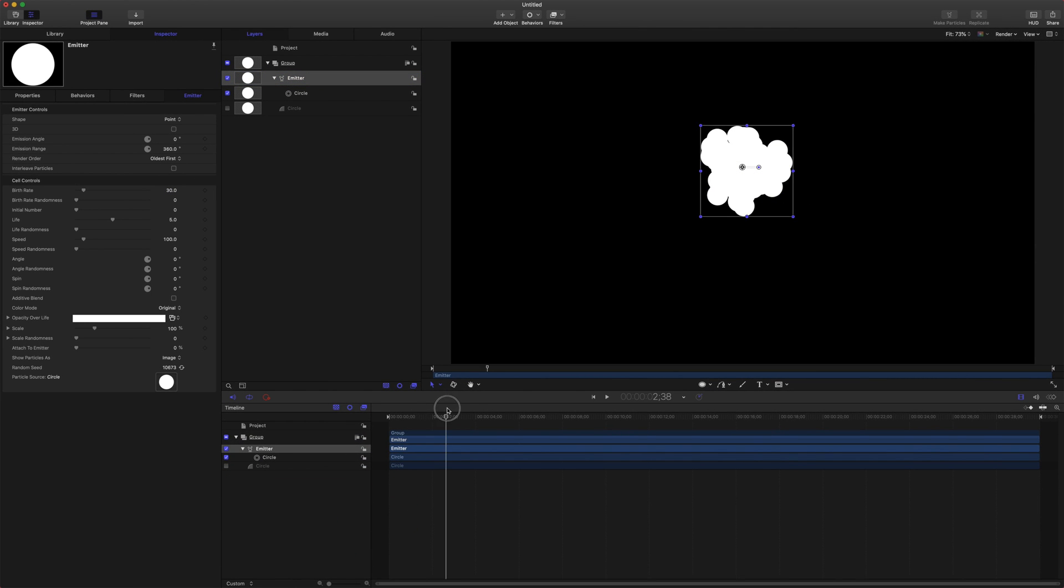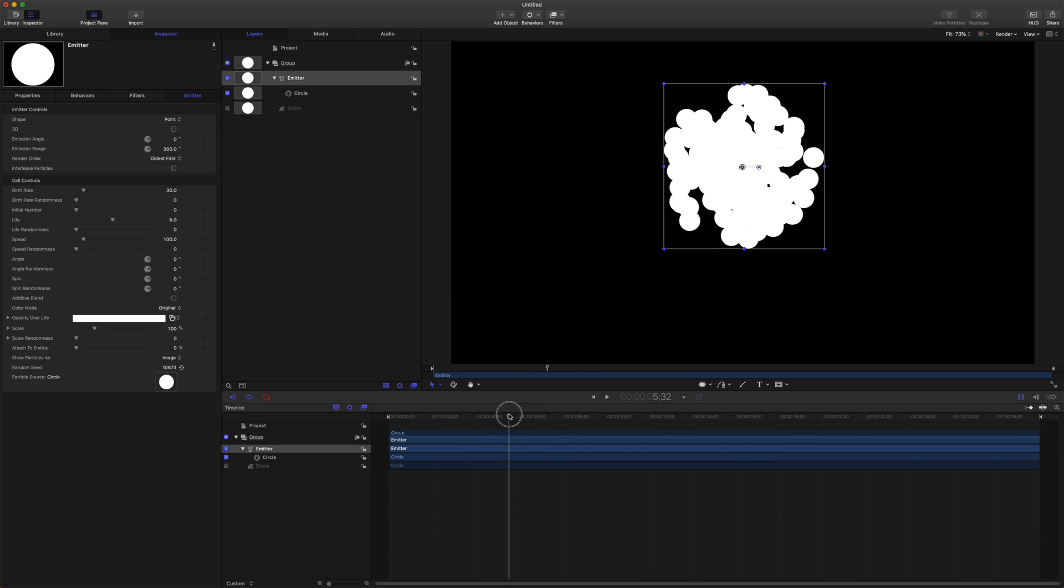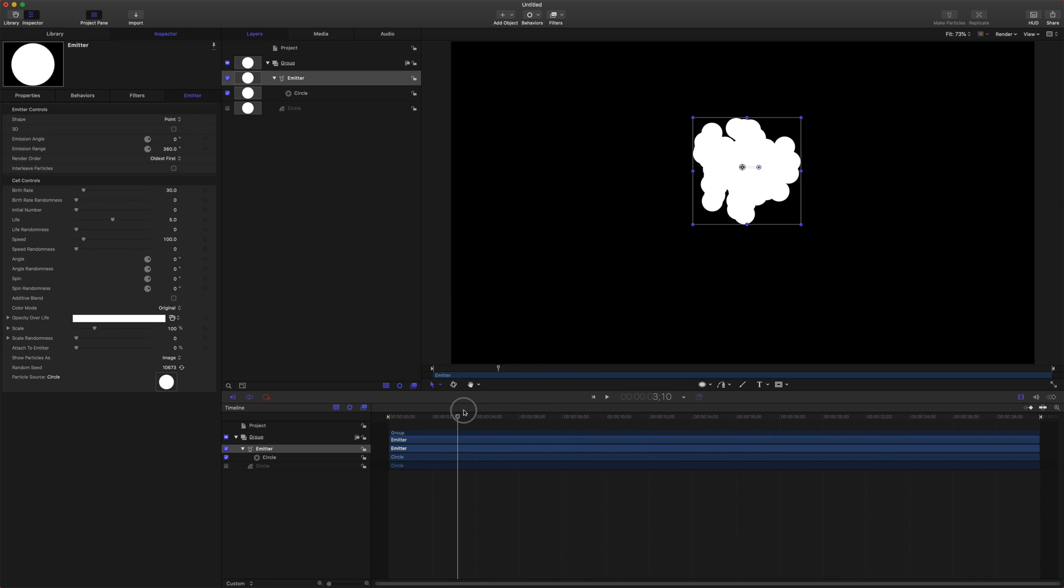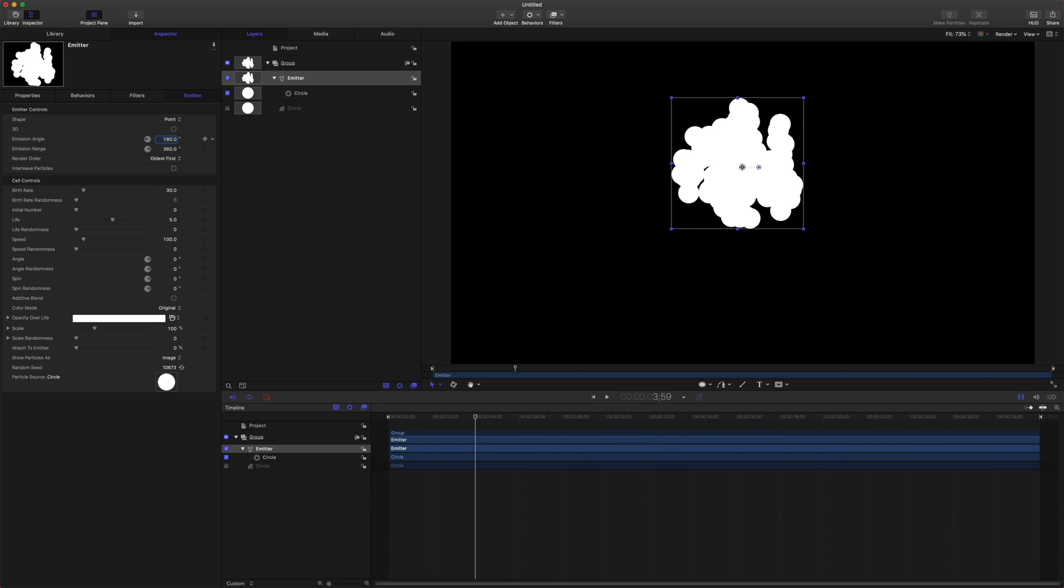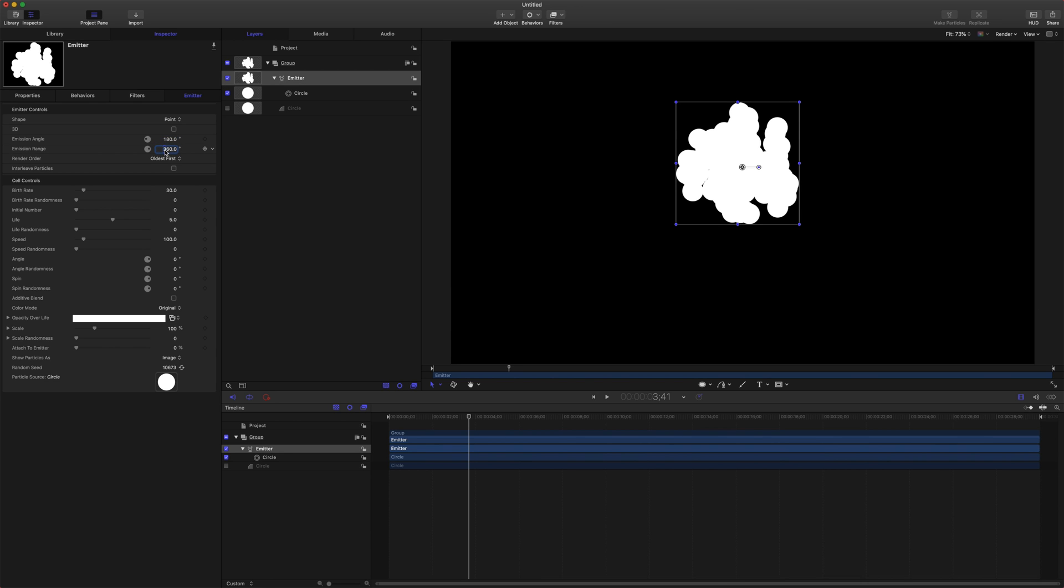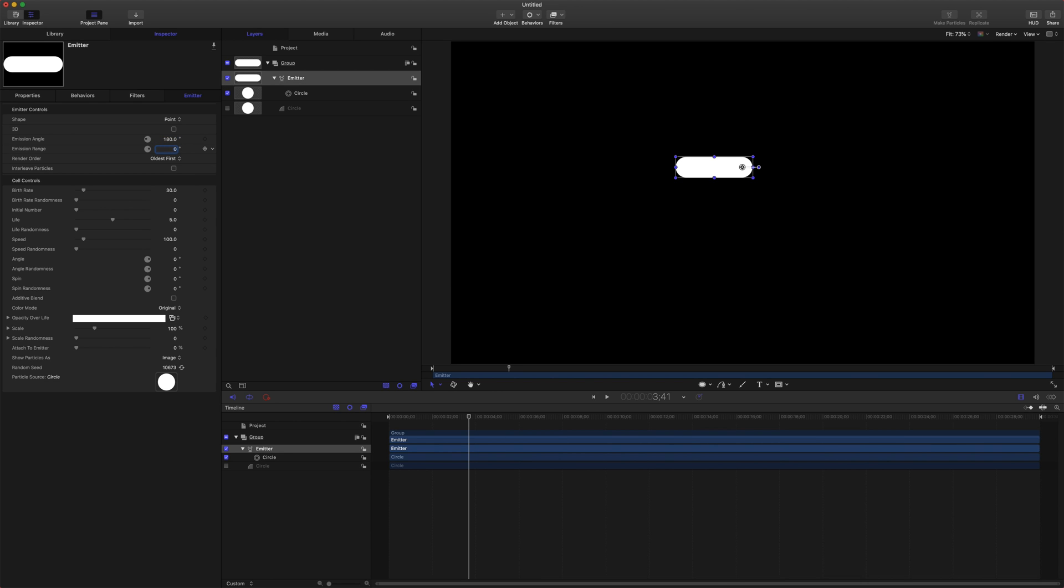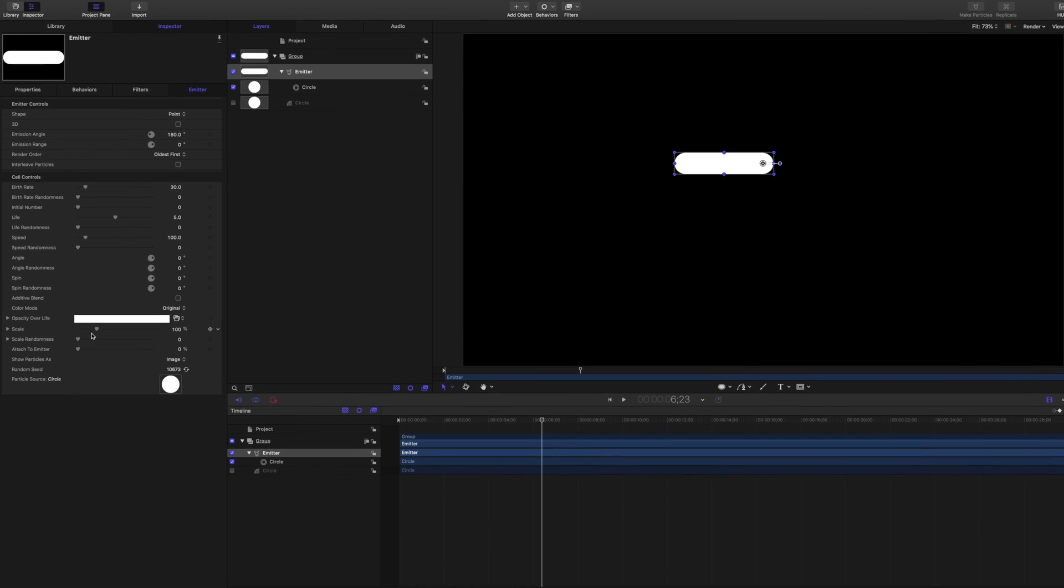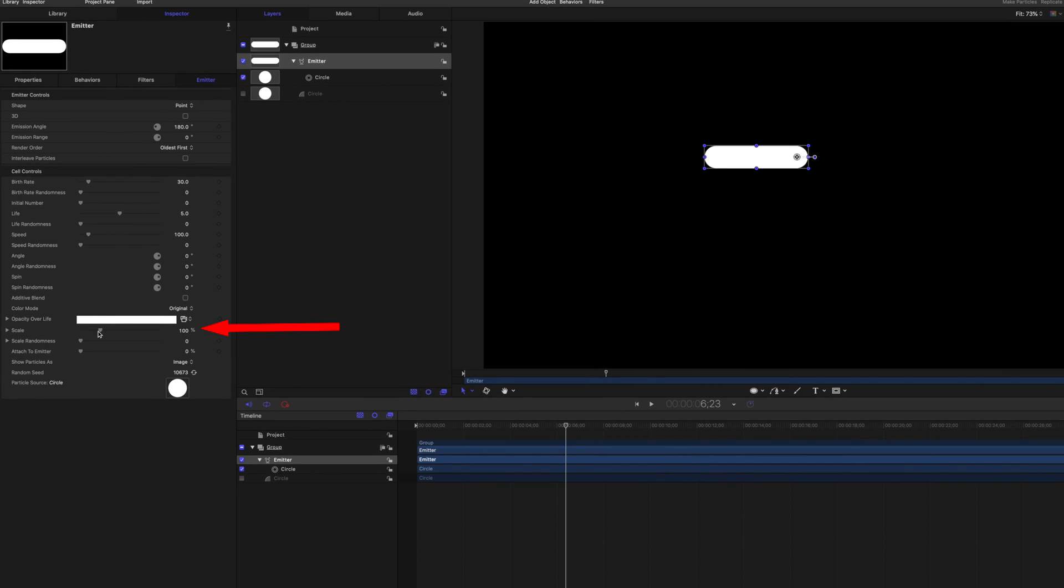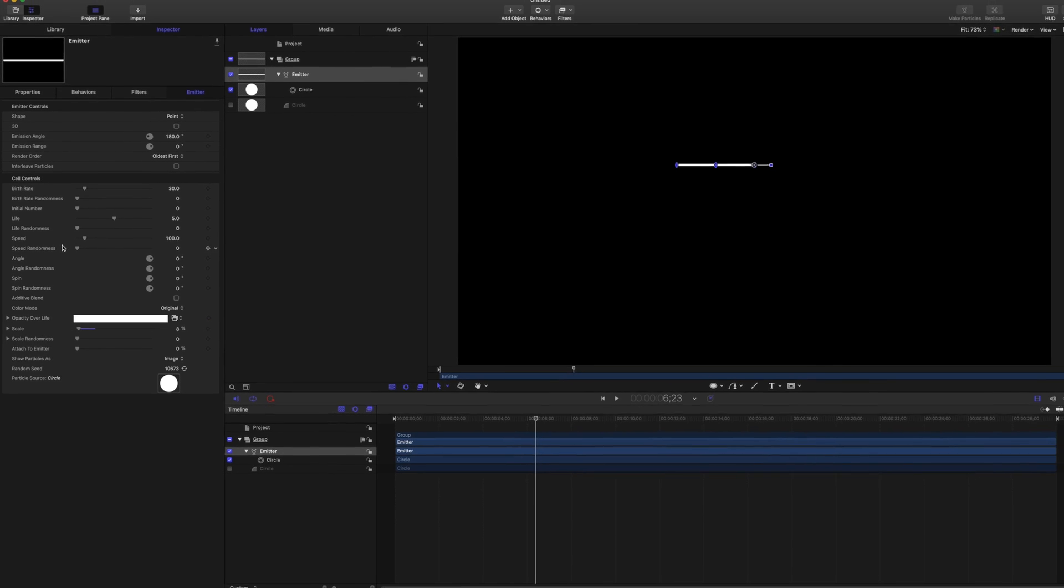From there, we can see that it's emitting stuff, but it's not quite how we want it. So the first thing we want to set is our emission angle being 180 degrees. That's going to be pushing everything off to the left hand side. Next, we want to select our emission range to zero degrees, and that's just going to keep it on a perfectly straight line going to the left hand side. From there, we're going to want to take our scale down here at the bottom and drag that way down so it's just creating a thin line.